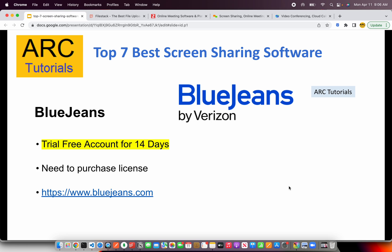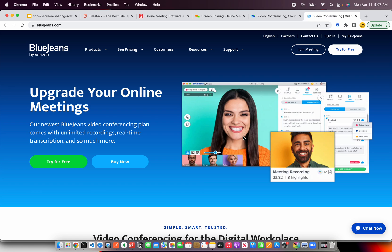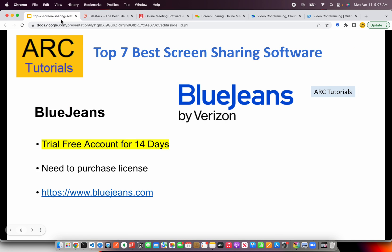The next in our list is BlueJeans — and we are not talking about clothing here. The name of the video conferencing software is called BlueJeans, offered by Verizon. However, it is not free but there is a free trial for 14 days. So if you're looking for an evaluation version, you can definitely check out BlueJeans. But to continue after that, you need to purchase a license. You can check them out at BlueJeans.com. This is more of an enterprise-level conferencing solution and not personal.